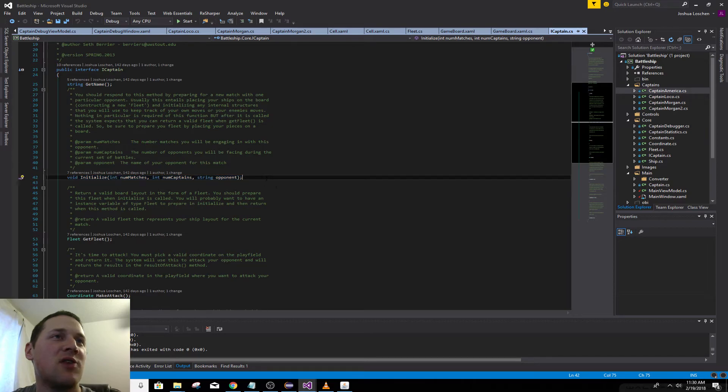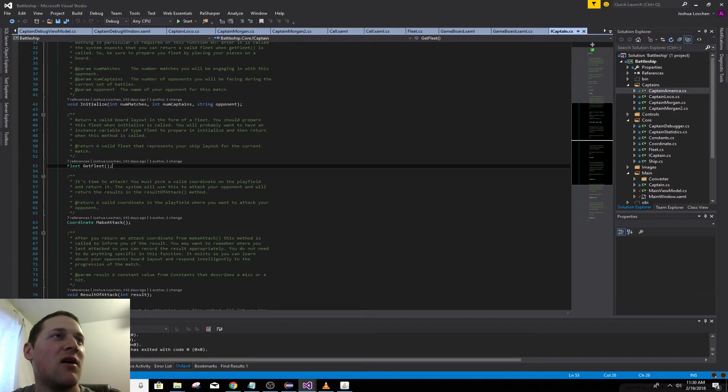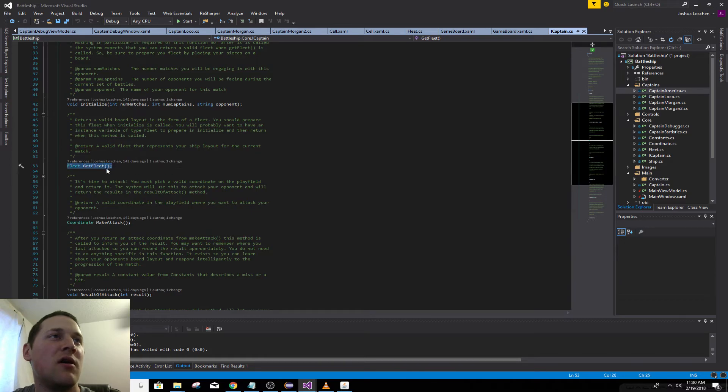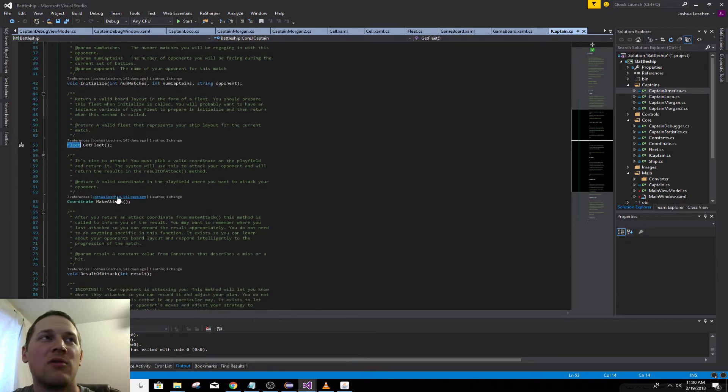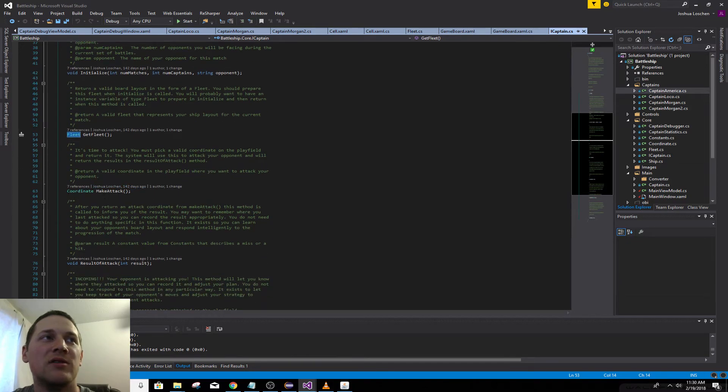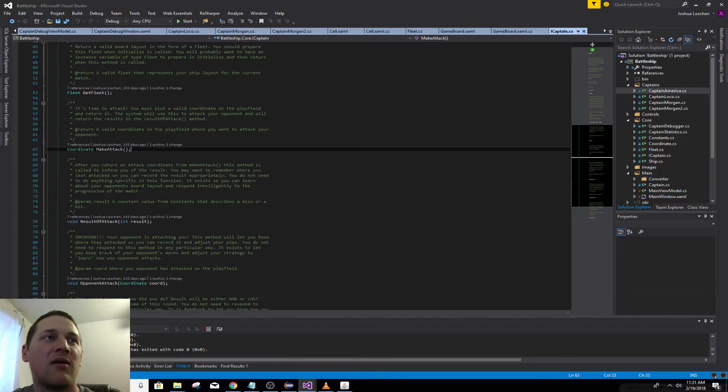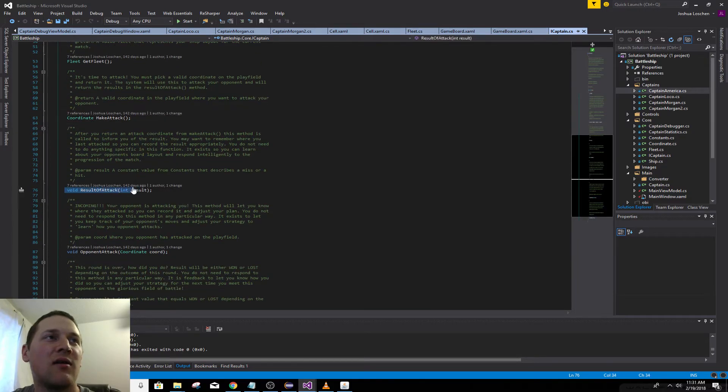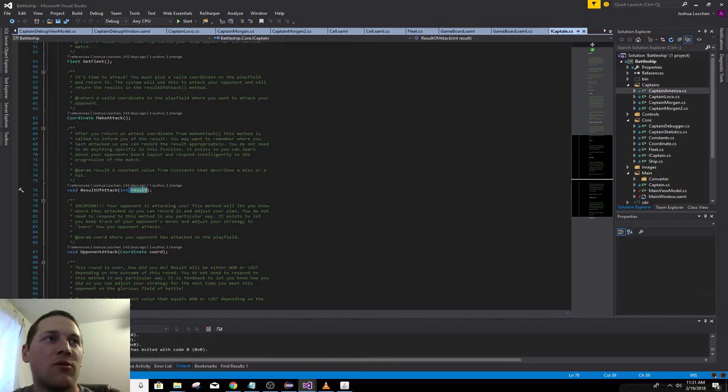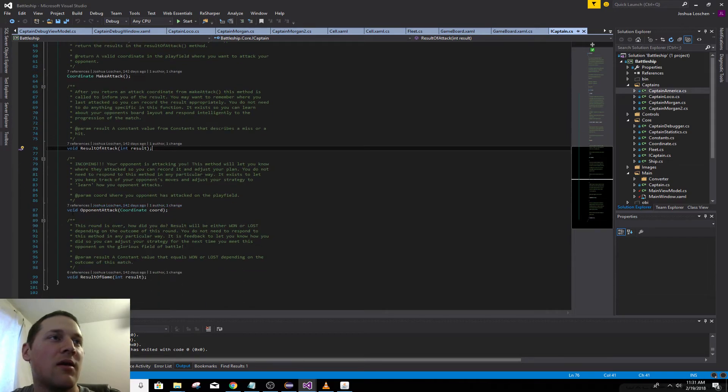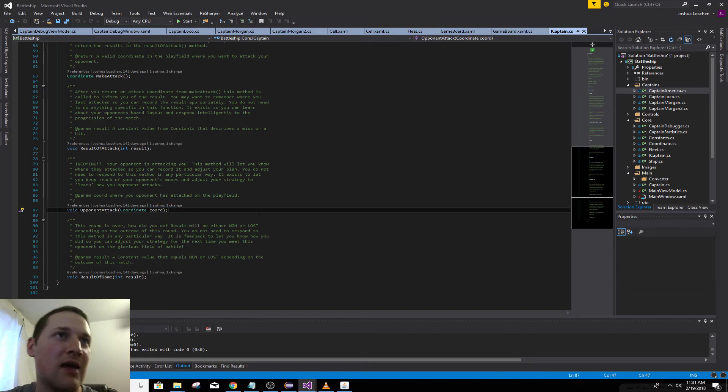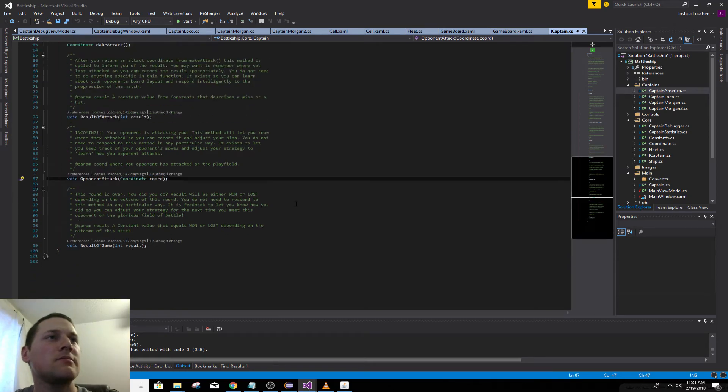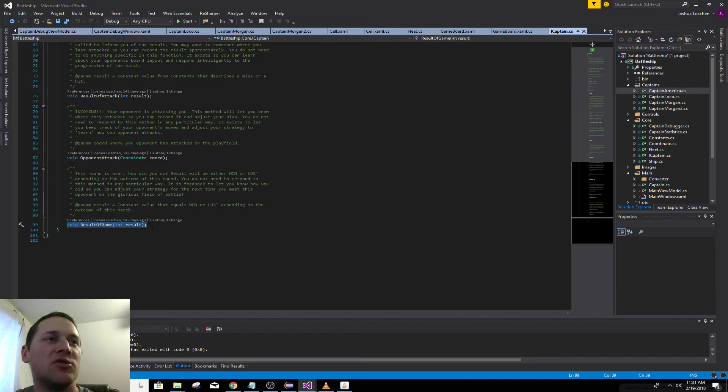Initialize. Basically start in the game. You can know who your opponent is, so you can kind of keep track of which AIs you're using, which strategies. At the beginning of the game, it calls Git Fleet. The fleet is just your set of five ships. Each turn, the game runner will call make attack. You've got to return a coordinate for where you want to attack. Result of attack. The integer represents was it a hit, miss, did you sink the ship? And this is to record the opponent's attack, so you can kind of keep track of where they're attacking. And result of game. Do you win or lose?